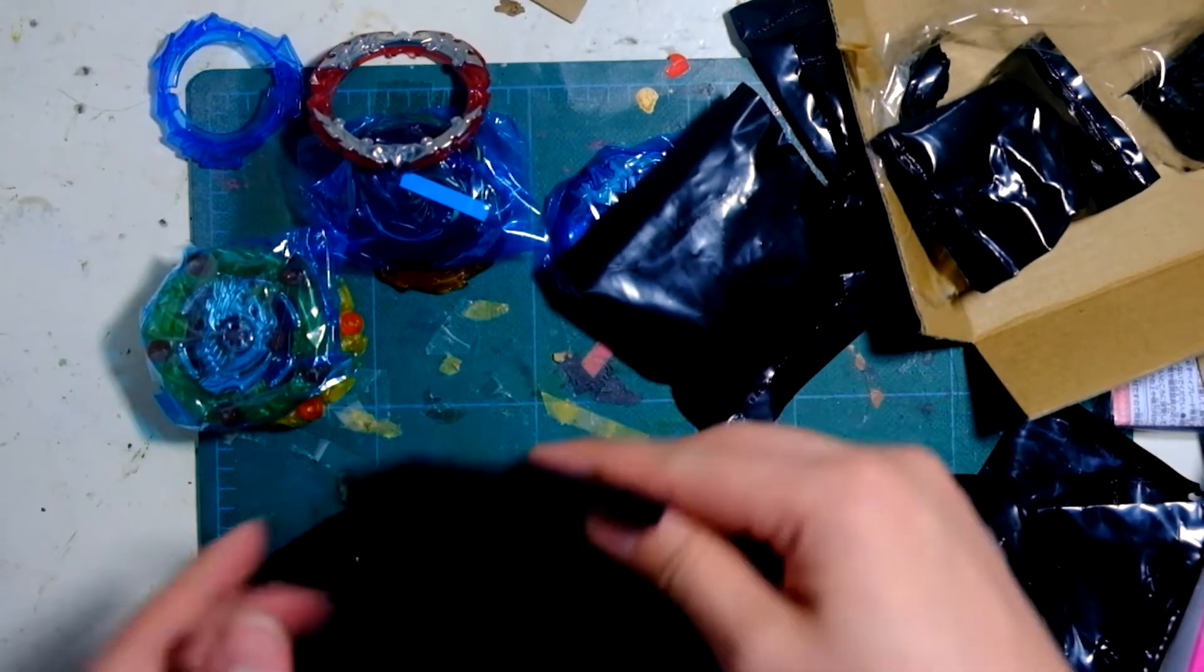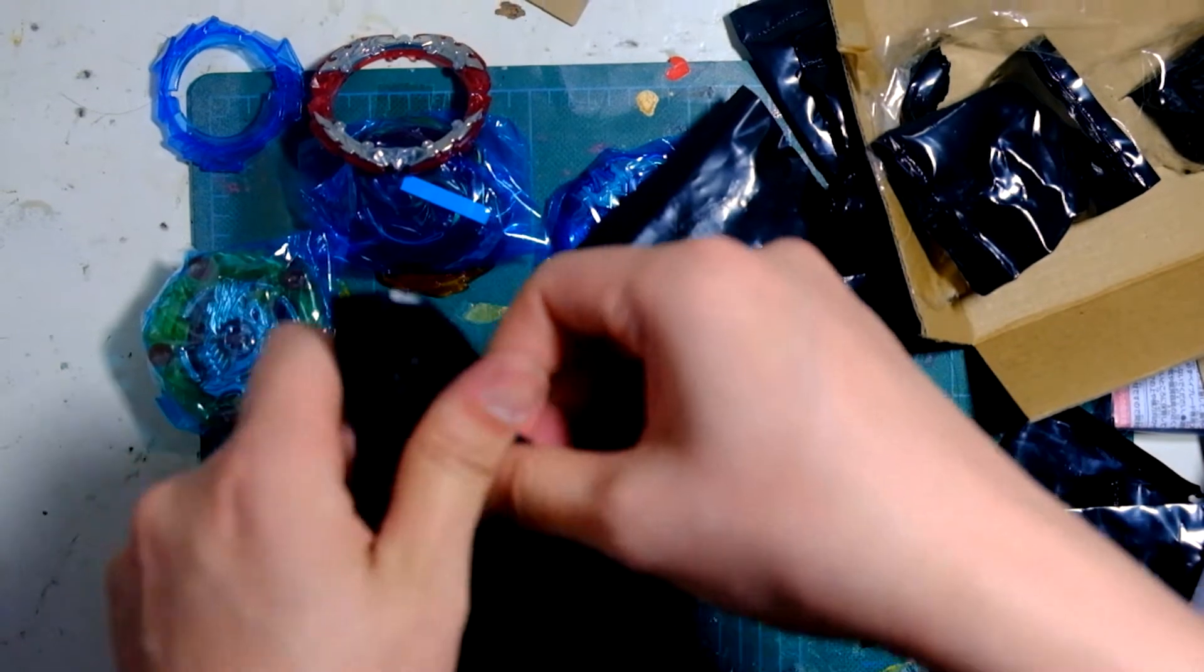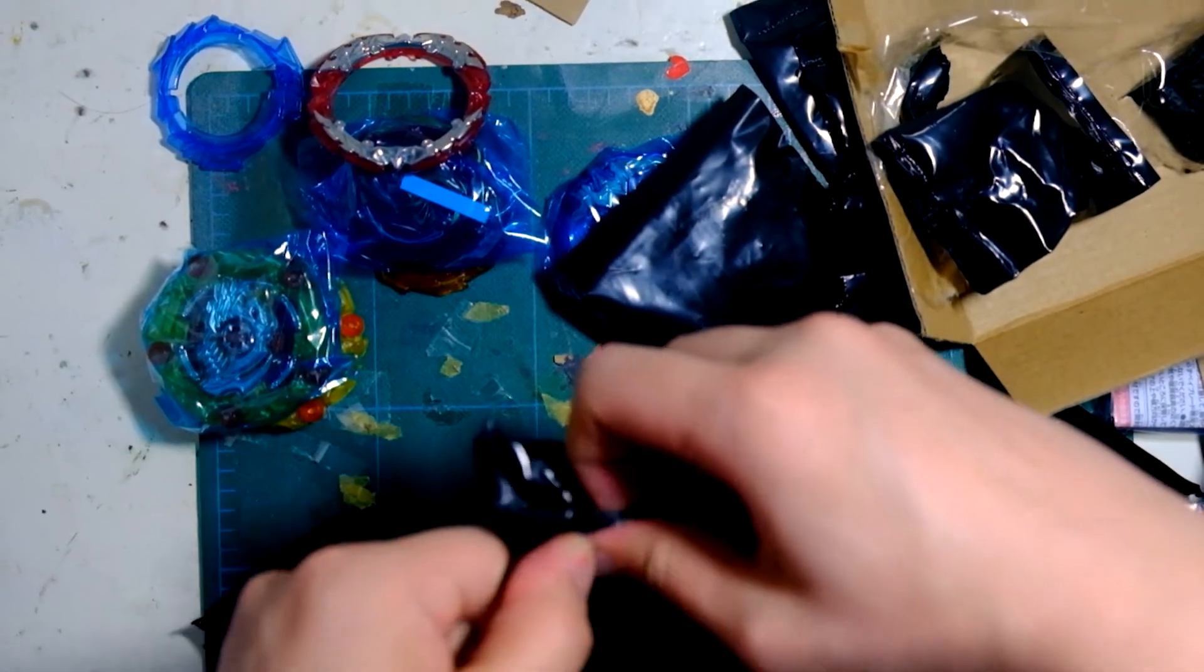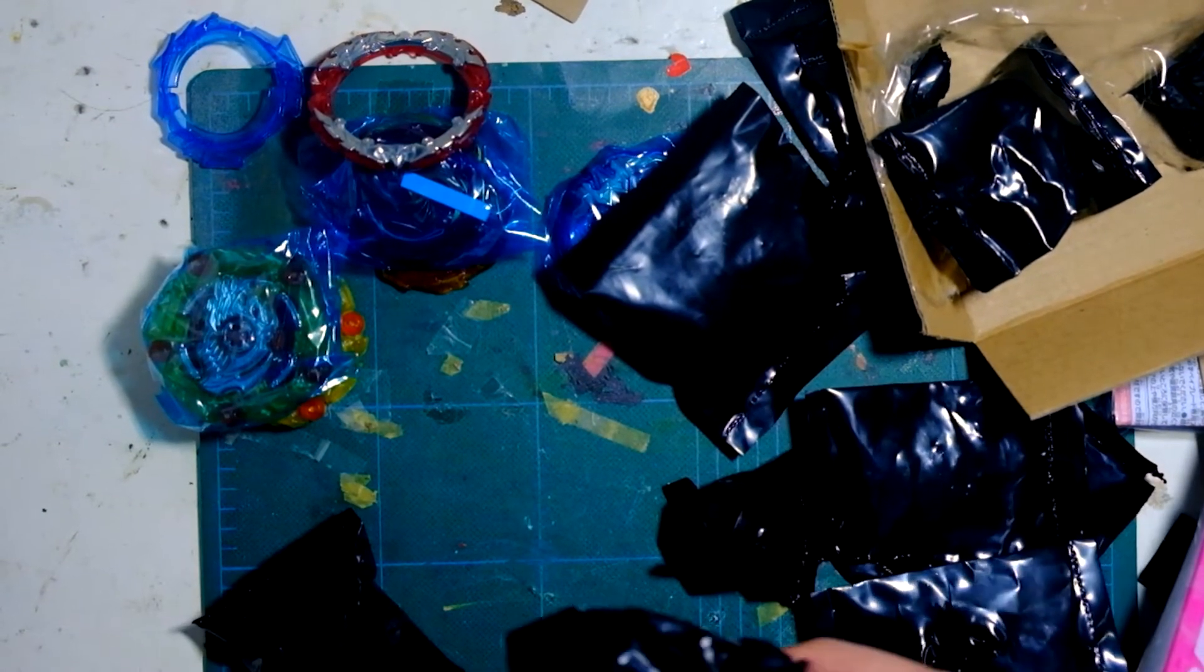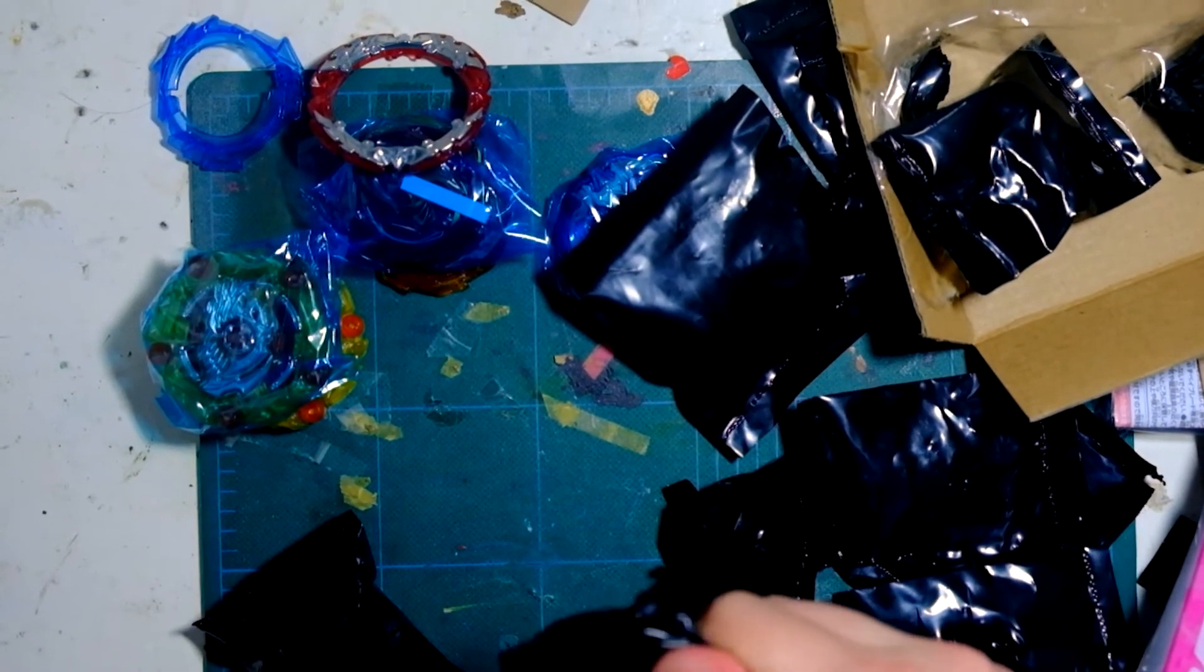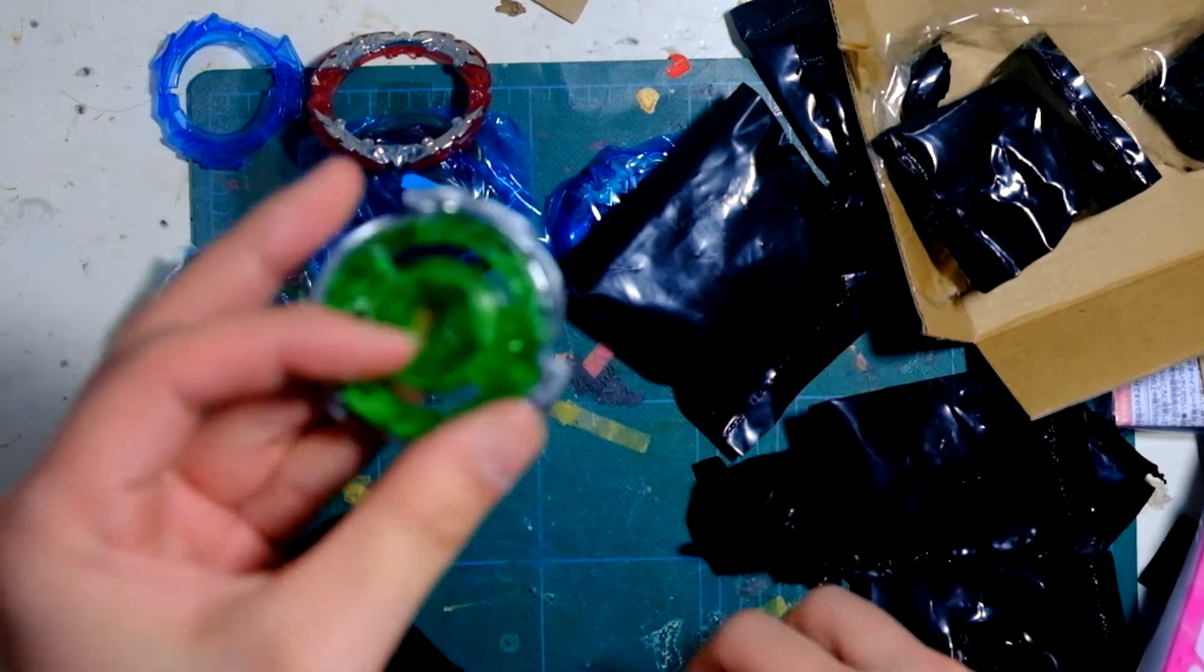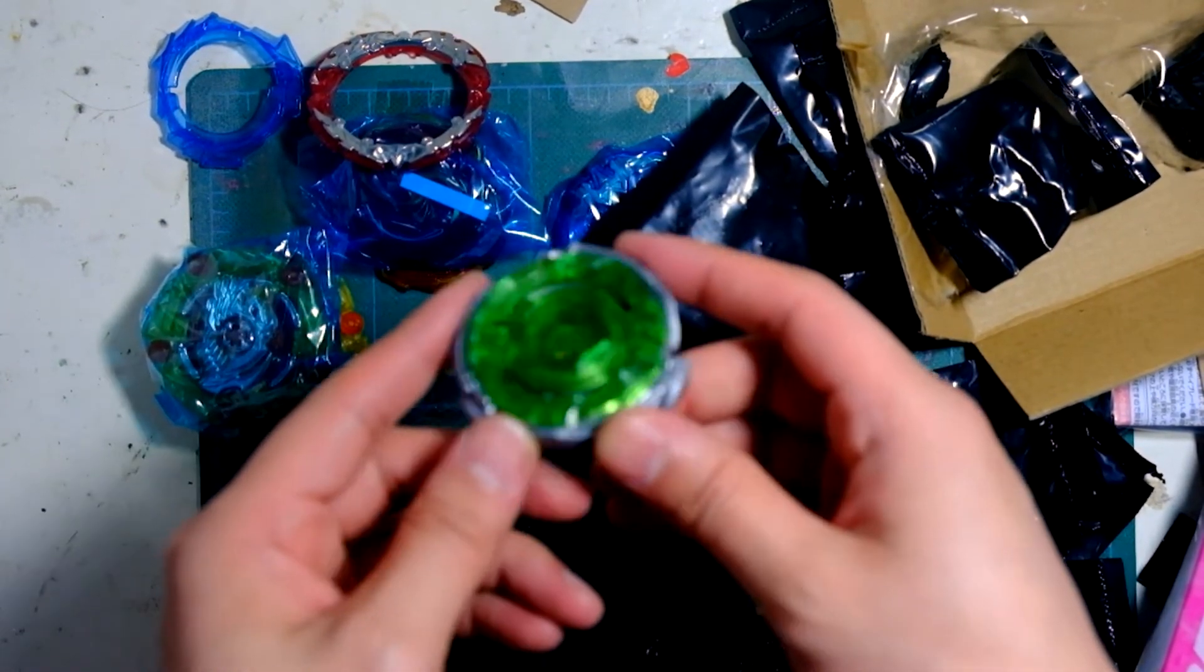It's this one right? Yeah. Alright. What is it? Please don't be something bad. And it is. It's another Pegasus.